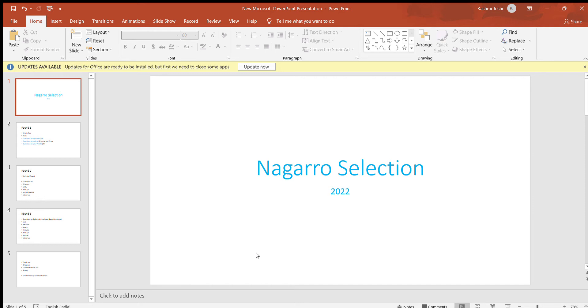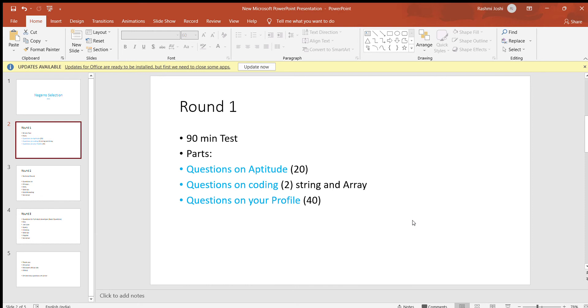The first round is a machine round of 90 minutes. You get questions on aptitude, questions on coding with two questions - one based on string and one based on array. Just brush up your basic knowledge of string and array. Then there are 40 questions on your profile. If you're a .NET developer, there will be questions on .NET development.